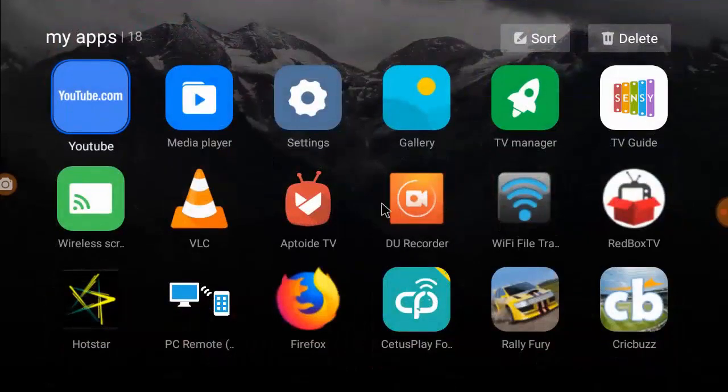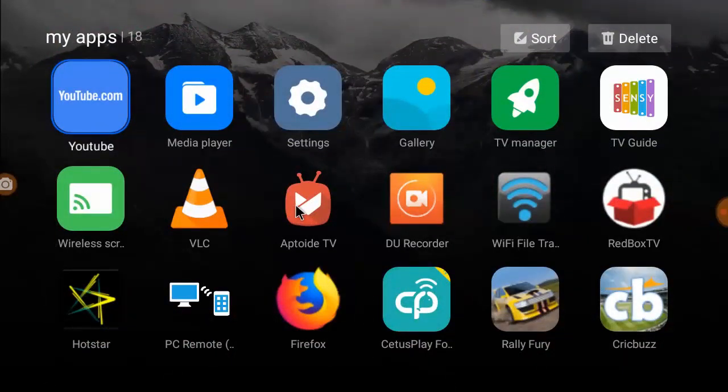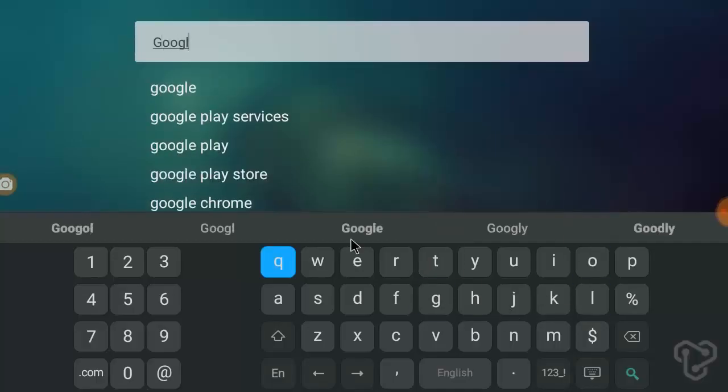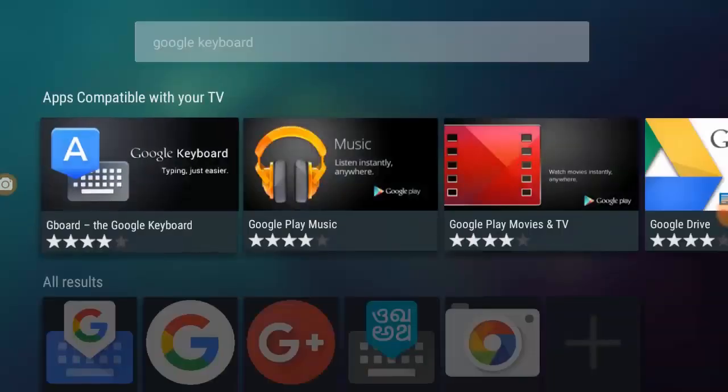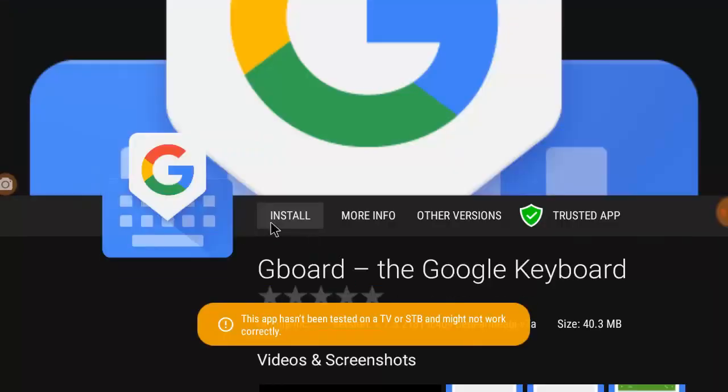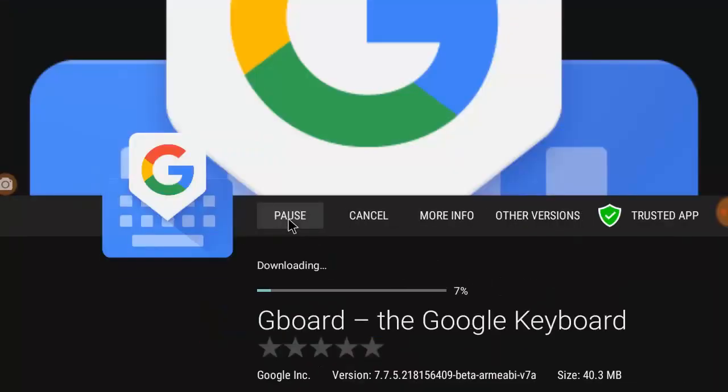keyboard layout is not very useful when you type or search anything, so we need to download a simple app. Go to Aptoide TV and search for Google keyboard. Download and install this app to your TV.